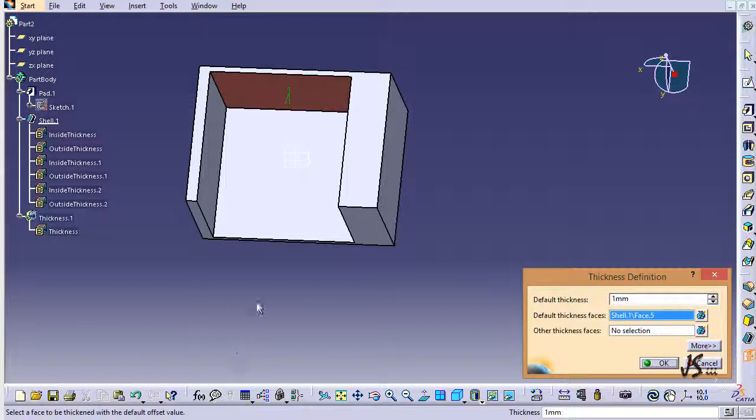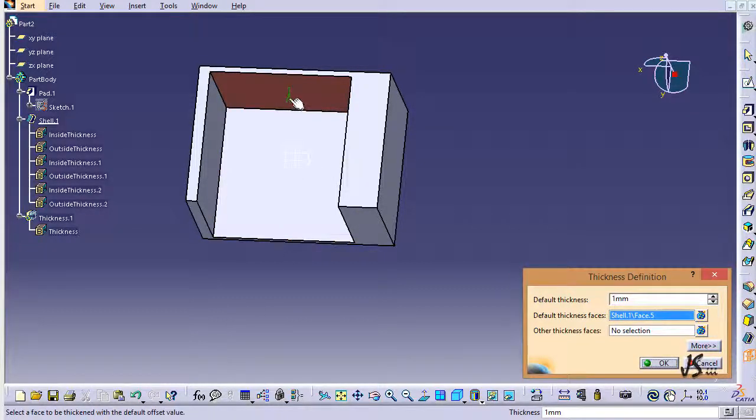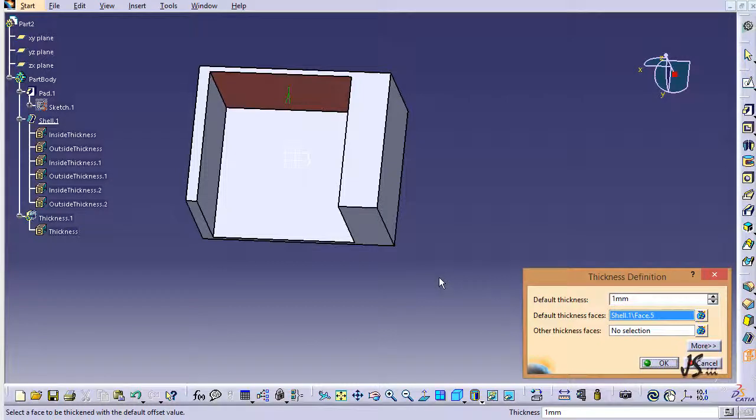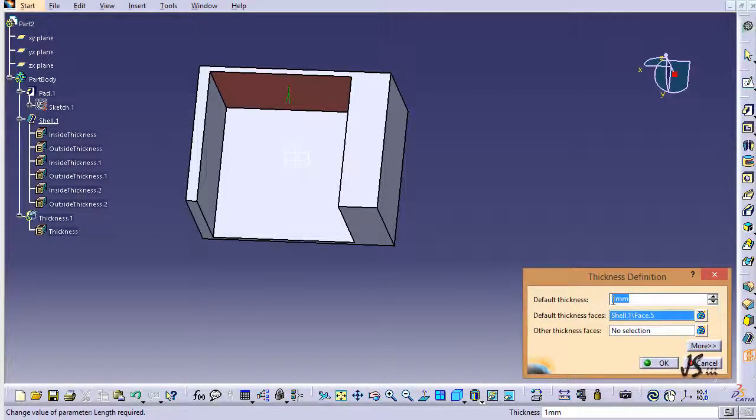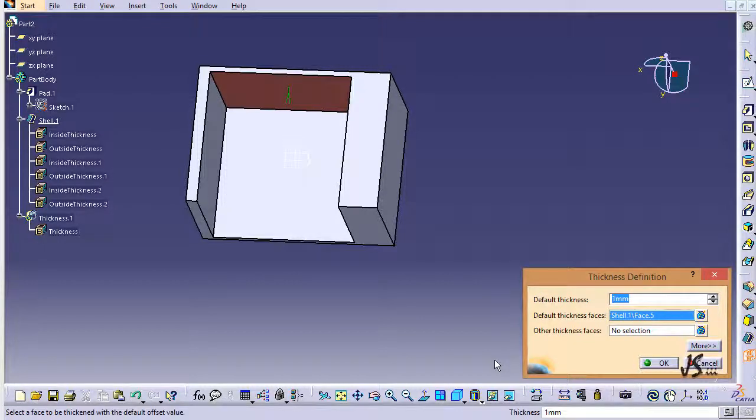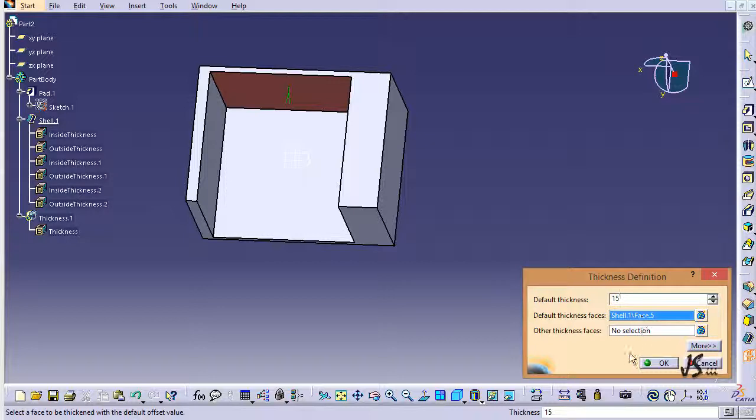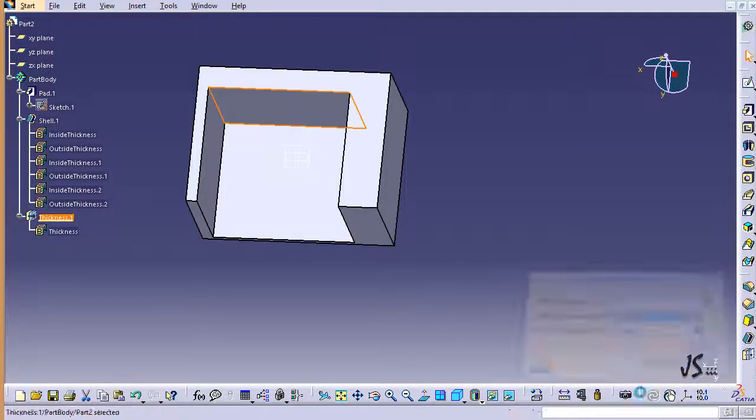You can see there is a dimension here. I can double click on the dimension or I can type the measure in default thickness here, whatever I want. Let's say I want to make this something like 15 millimeters. So I just add 15 millimeters of thickness to it. I click on that and you can see 15 millimeters is added to this face.